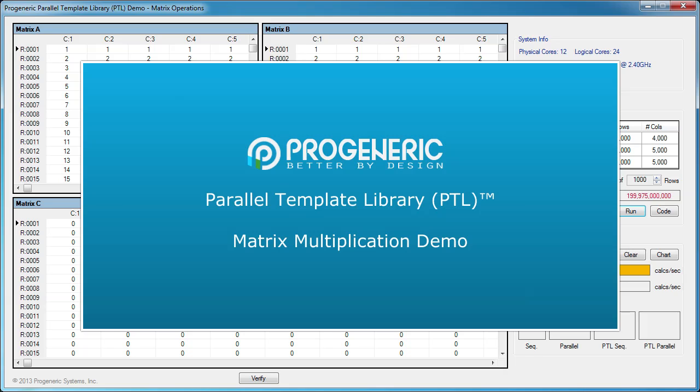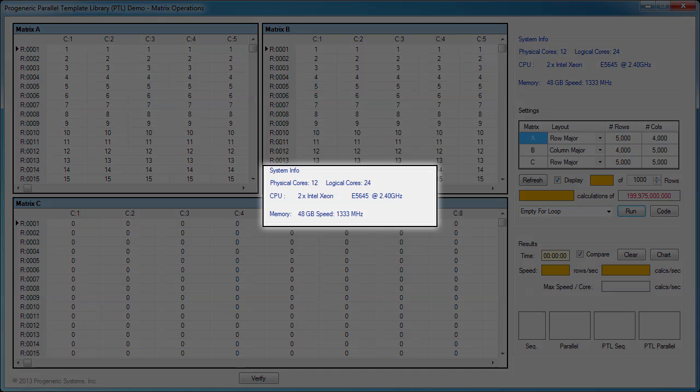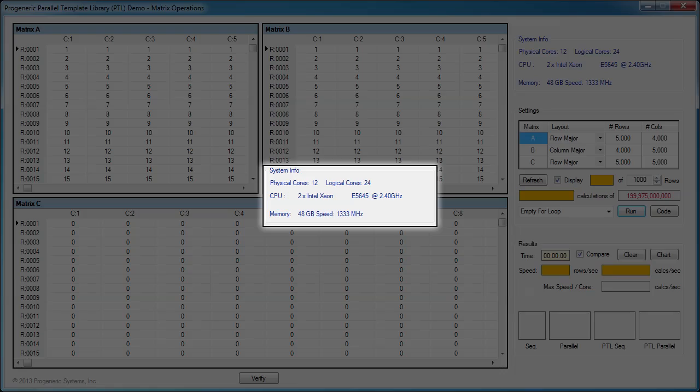In this video, we'll demonstrate the performance and scalability of PTL by using it to execute matrix multiplication. We use a system with two Intel Xeon 6-core processors, for a total of 12 physical cores, or 24 logical cores with hyperthreading.